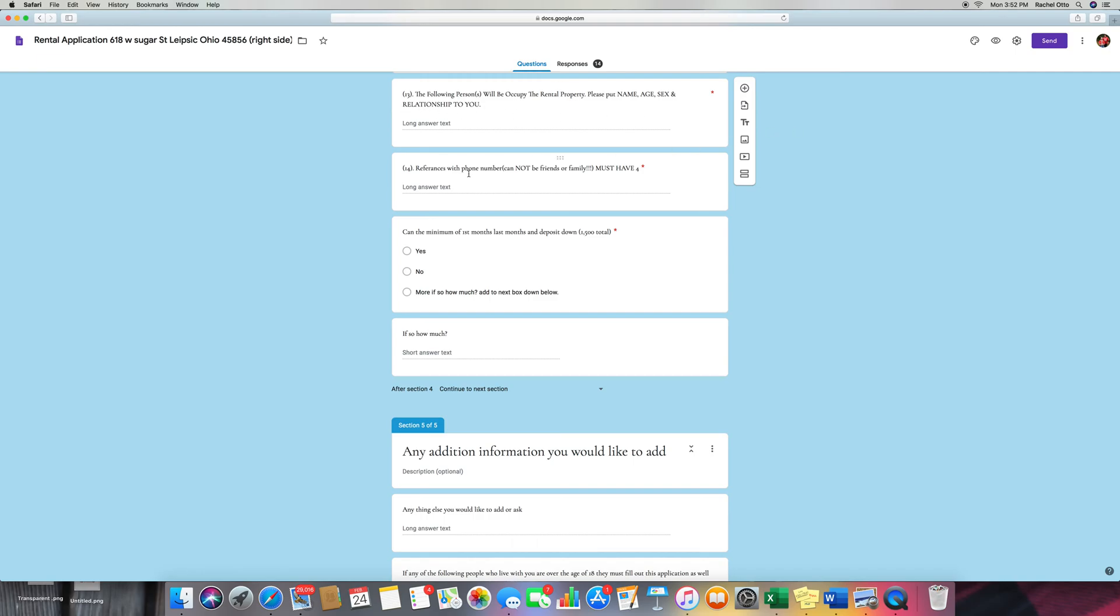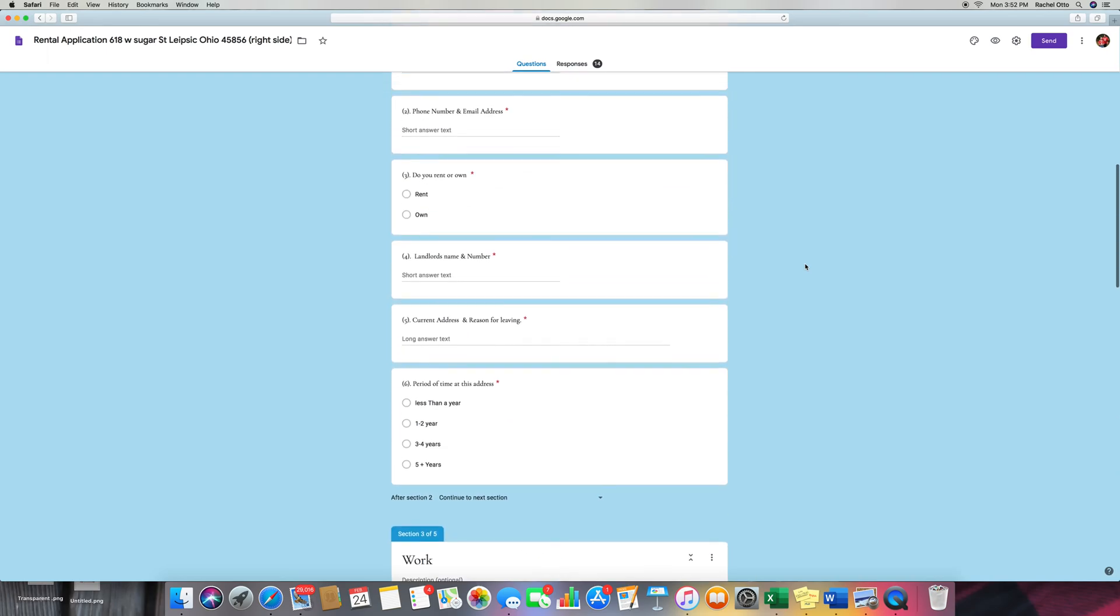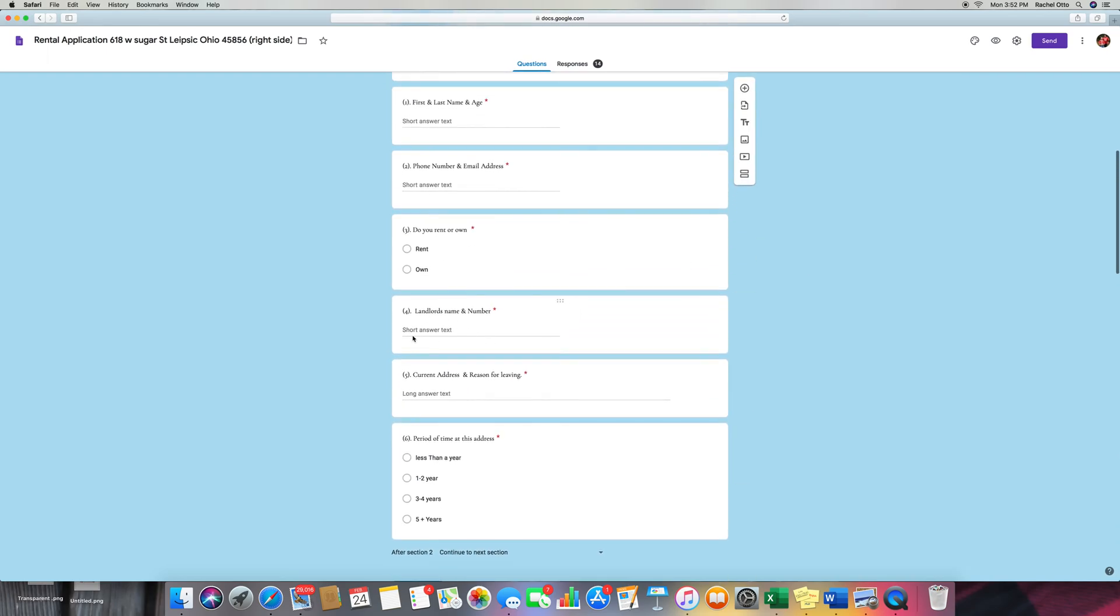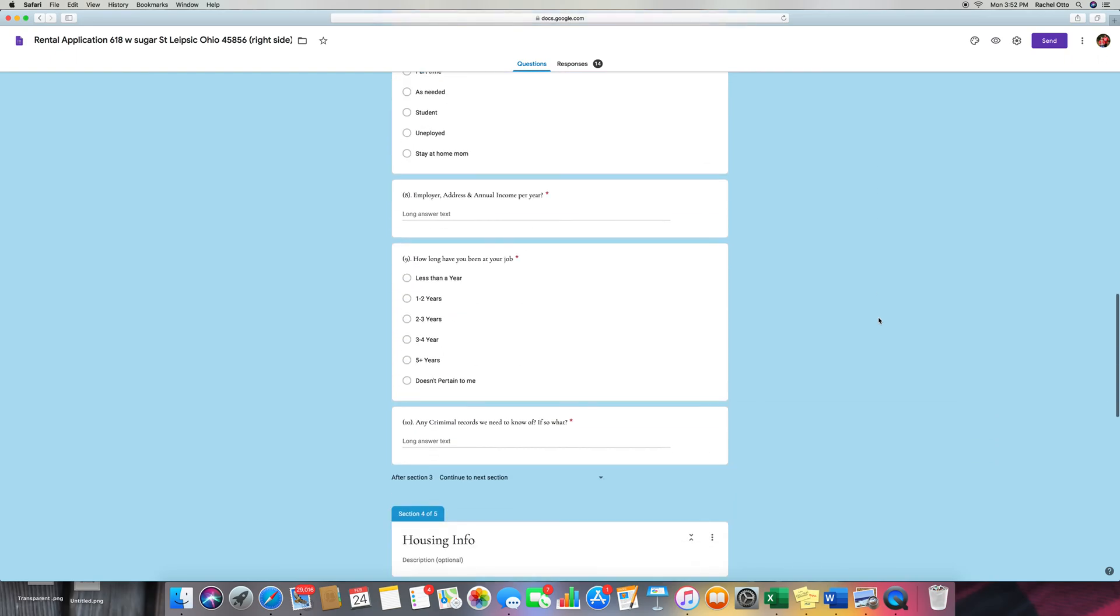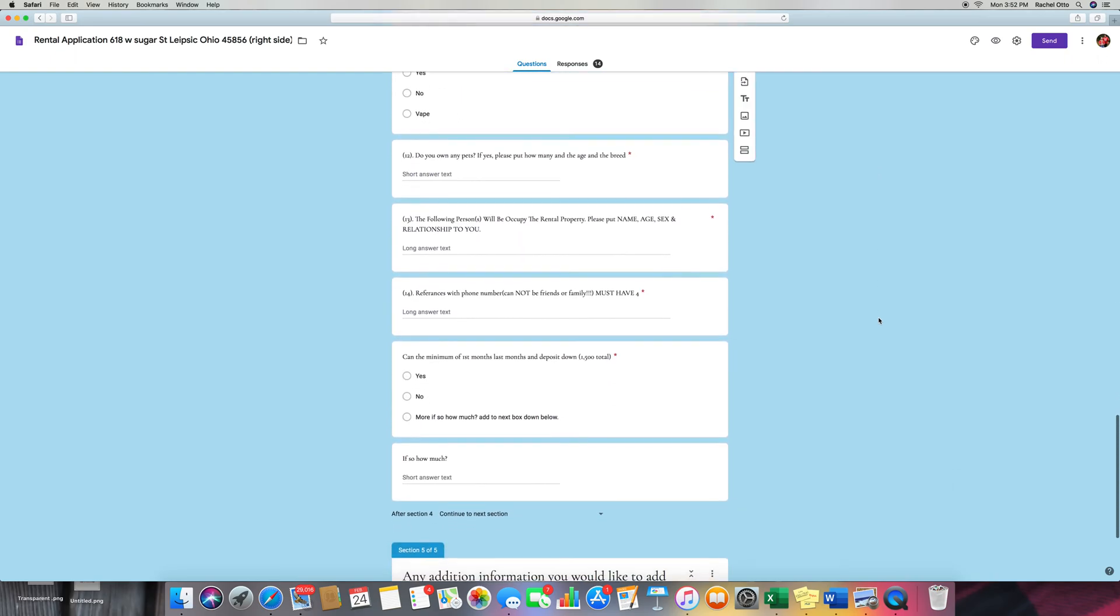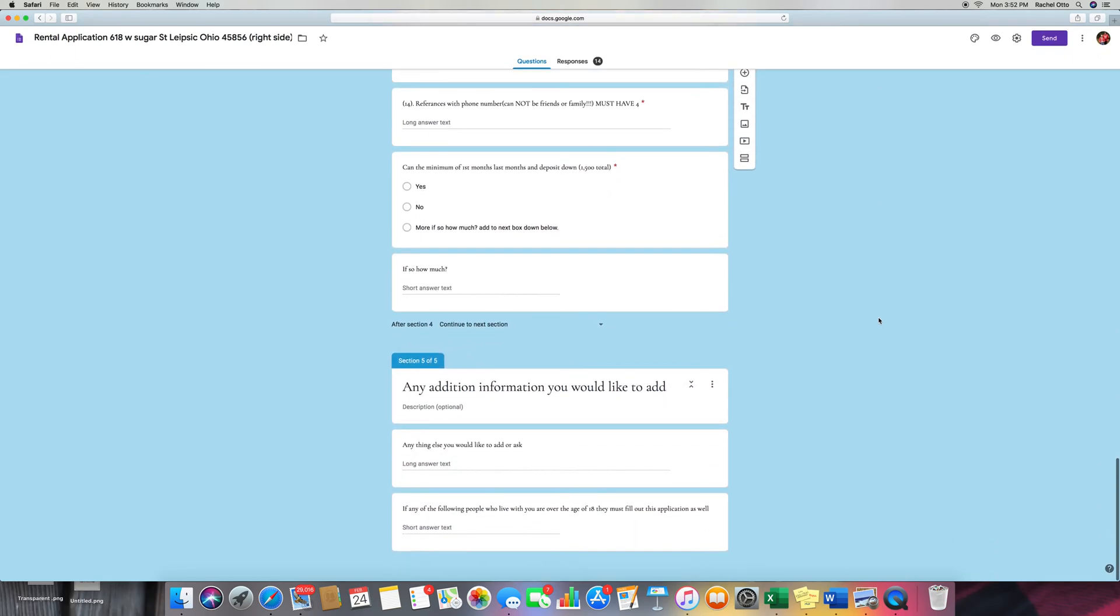And then we need references for them. It must have four. And some people don't know how to read. They'll just put their name with no number. It's like, how am I supposed to get a hold of them? Same way with the landlord thing. They'll just put their landlord's name and no number. That doesn't help us at all.